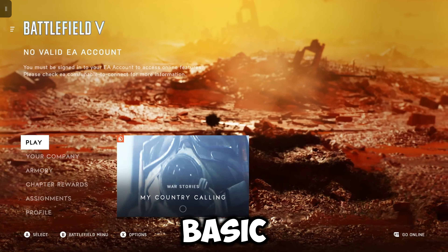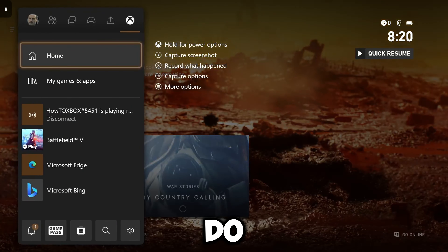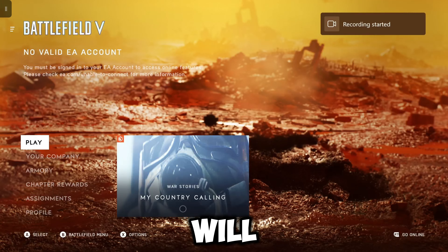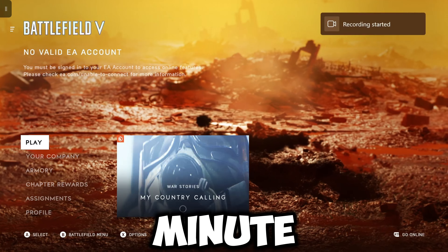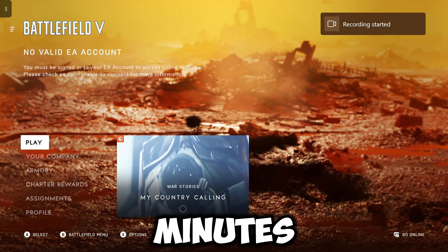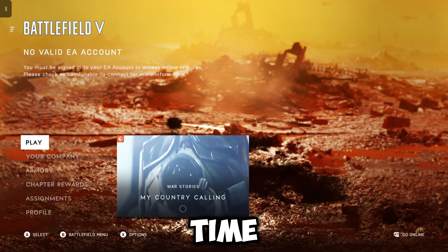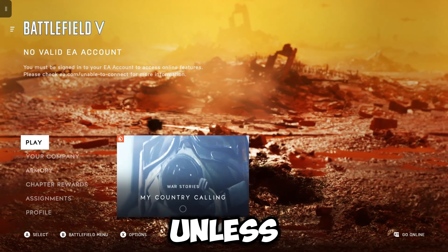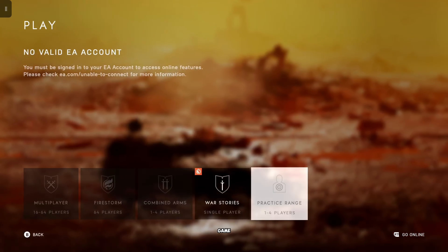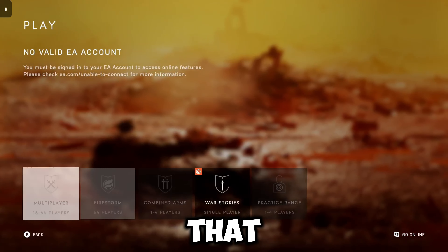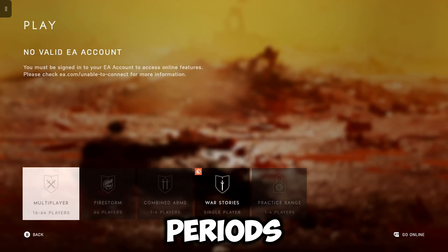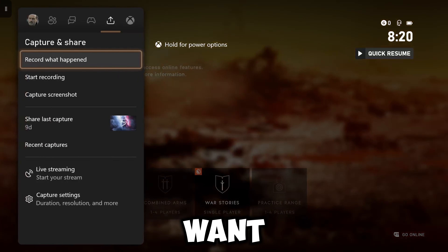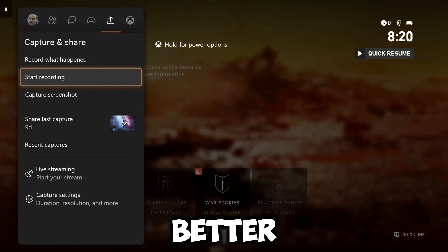The third method is the most basic way. Head over to your captures and go to start recording. It will record up to one or three minutes — that's the maximum amount of time. Unfortunately, you can't do any more than that unless you've got a capture hard drive or capture card that allows you to do longer periods of time, and if you want to spend the money for that, go ahead.